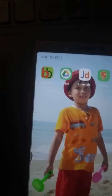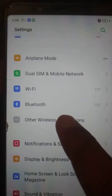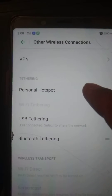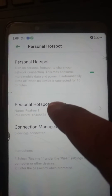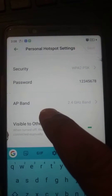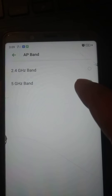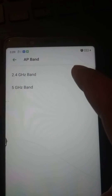We cannot change the network card on your computer, so we have to go to your phone. Open Settings and scroll down to Other Wireless Connections and tap on it, then tap on Personal Hotspot, then Personal Hotspot Settings. Scroll down and you will see the AP Band option. If 5 GHz band is selected, that is the reason you cannot see your mobile network on your 2.4 GHz network card. You have to select the 2.4 GHz band.